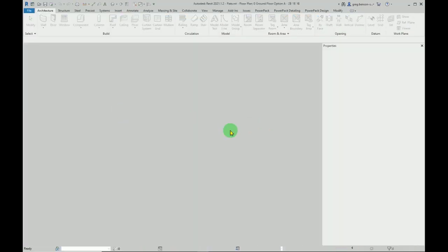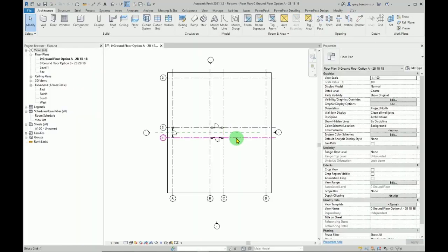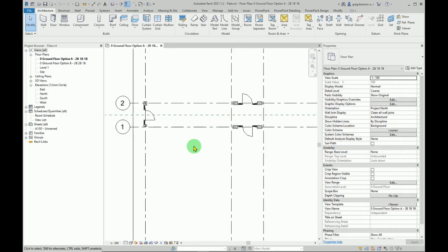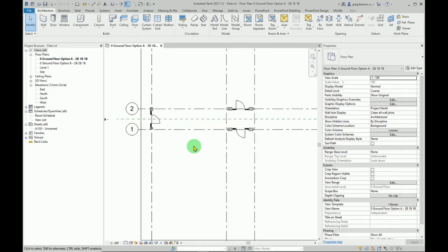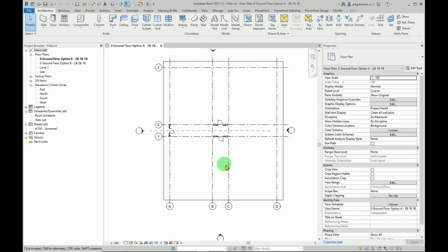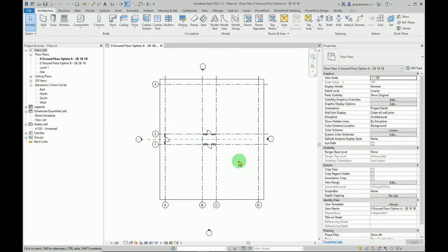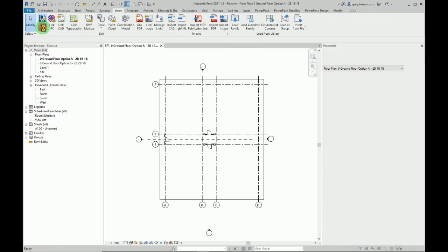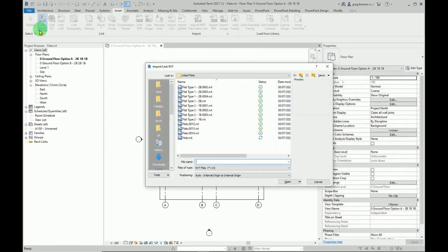Here we are. We have some basic layouts and there's some brickwork and construction work that is going to be common within the flat buildup. First of all, let's link in those files. Insert ribbon, Revit link.